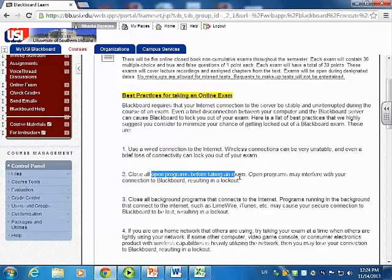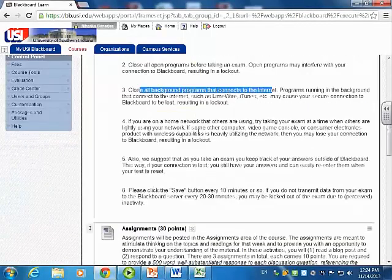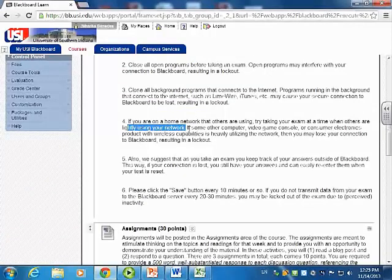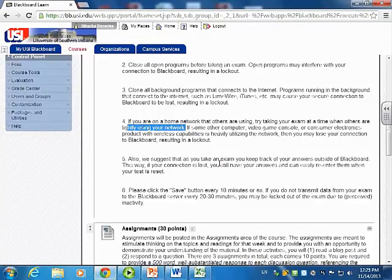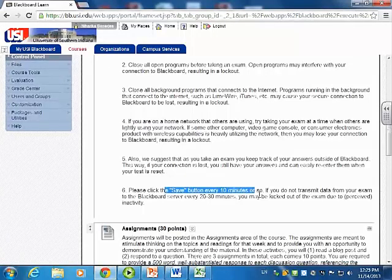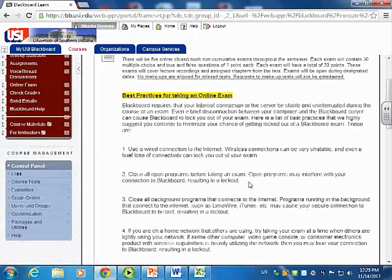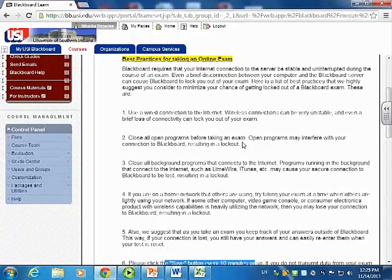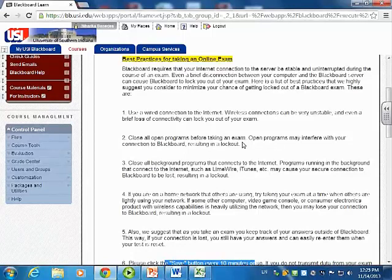Close all background programs that connect to the internet. If you're on a home network, try taking your exam at a time when others are less likely to be using your network, to reduce pressure on the internet connection. As you take the exam, keep track of your answers outside of Blackboard so that in case your connection is lost you have the answers. Click the save button every 10 minutes or so. These best practices are not foolproof, but if I know the students have followed all of them and something happens, I will reactivate the exam. But if students aren't following any of these, I may decide not to reactivate it.